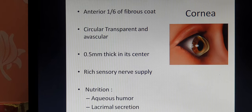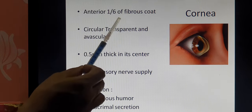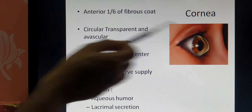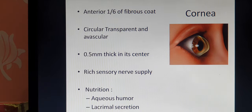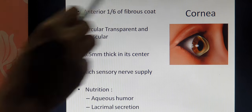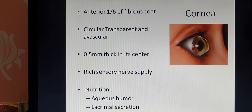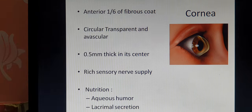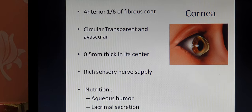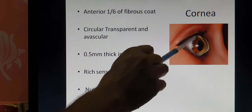The anterior one-sixth of the fibrous coat is called the cornea. The cornea is circular, transparent, and avascular. It is transparent, meaning it allows light rays to enter the eyeball. It is 0.5 mm thick at its center and has a rich sensory nerve supply — meaning any touch or foreign body contact causes significant pain. Since it is avascular, it receives nutrition by two methods: the internal part is supplied by aqueous humor, and the external part receives nutrition from lacrimal secretion — the tears secreted by the lacrimal gland.